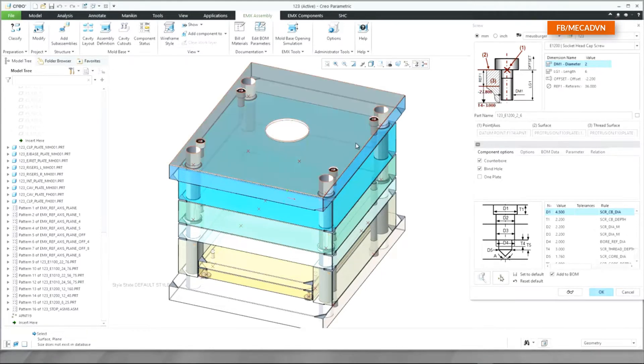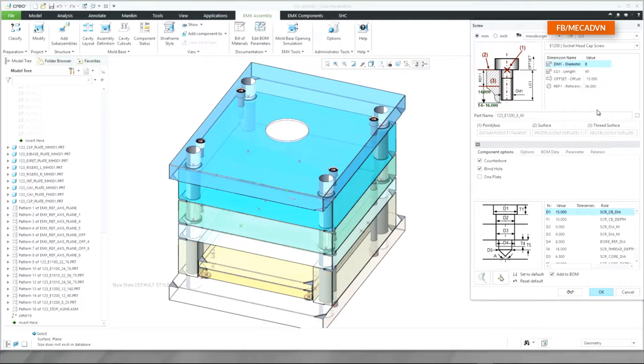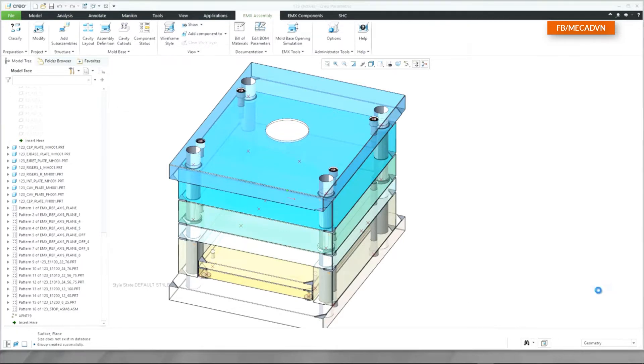Finish the definition of the screw by selecting the correct instance in the nominal dimensions table. The screw model and the cutouts are added to the mold base.